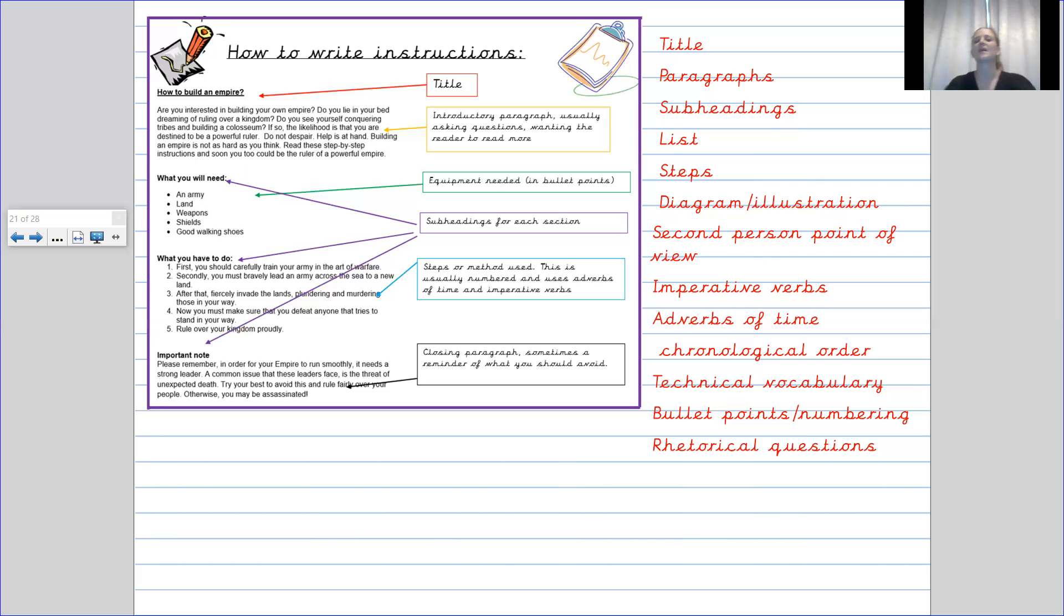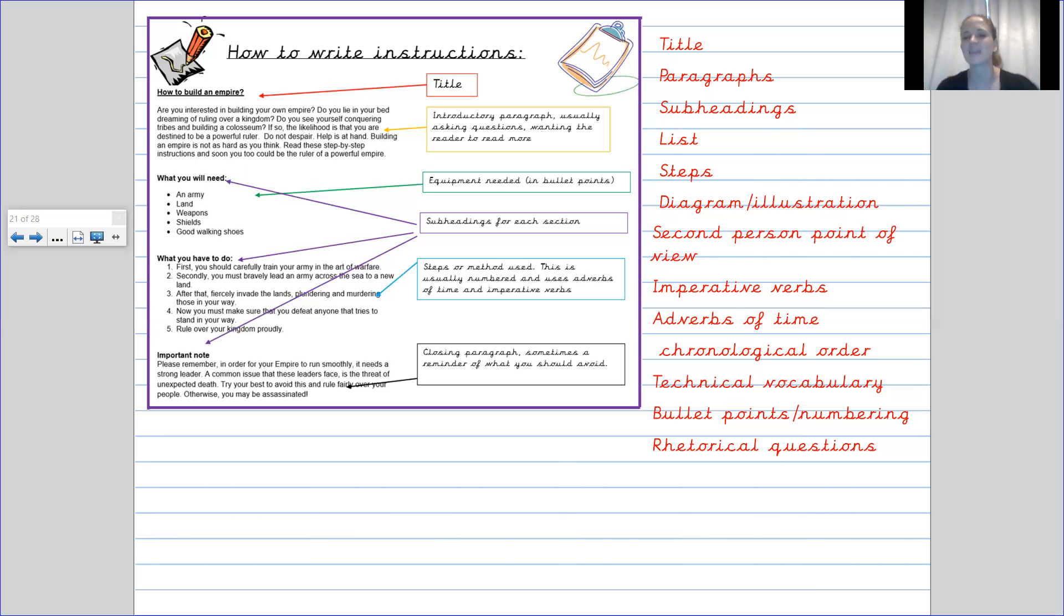Sometimes, obviously, it has diagrams or illustrations about what you're talking about. It is in the second person point of view. We have discussed this before.